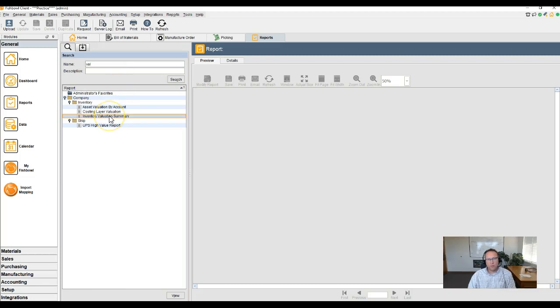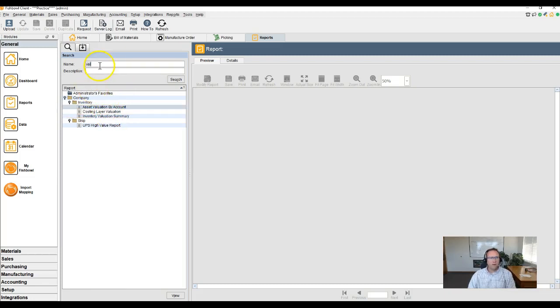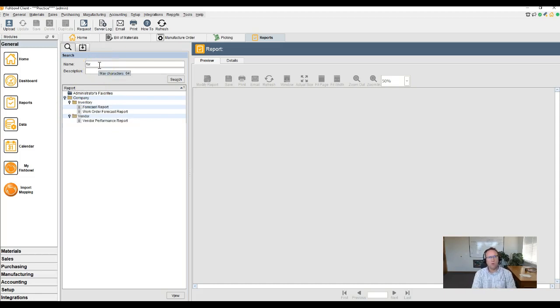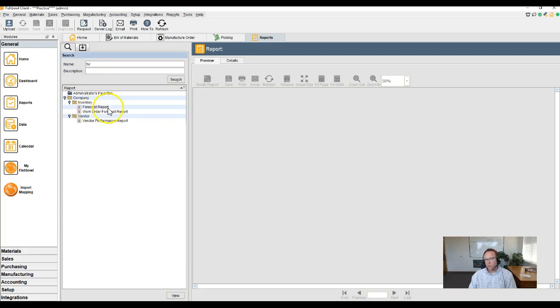There we've got the Inventory Valuation Summary, Asset Valuation Summary. Or if you're looking for the Forecast Report, type in 'fore'. We've got Forecast Report, Work Order Forecast Report. Okay. You try it.